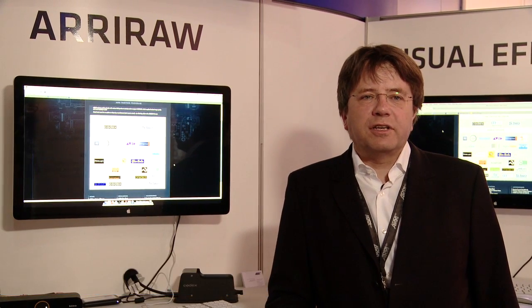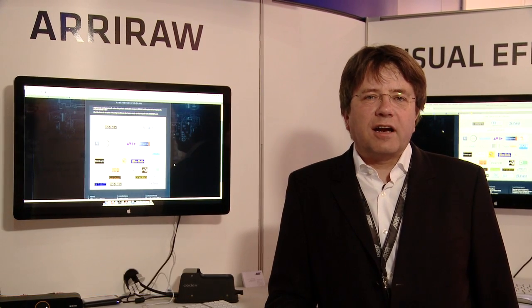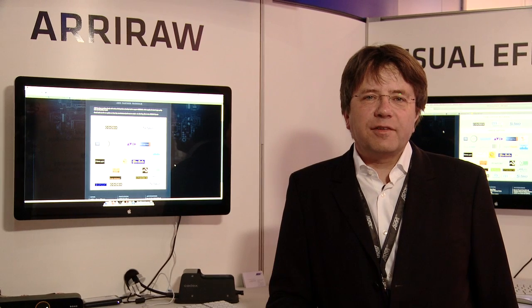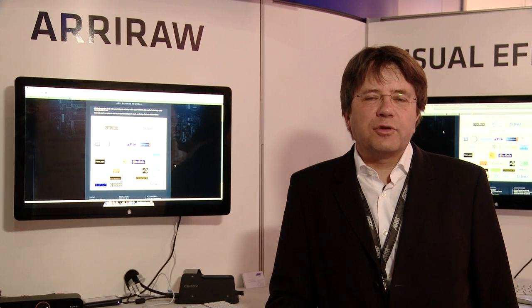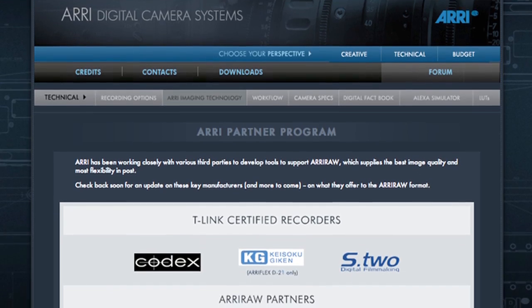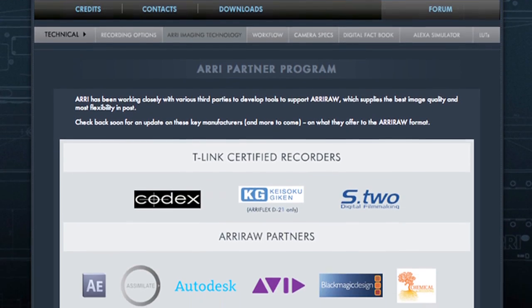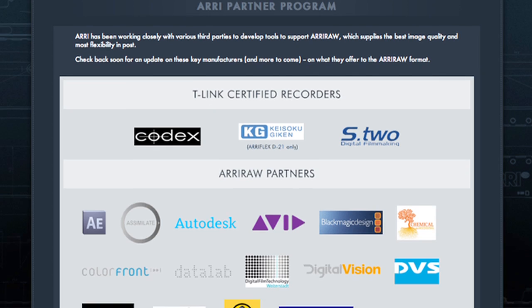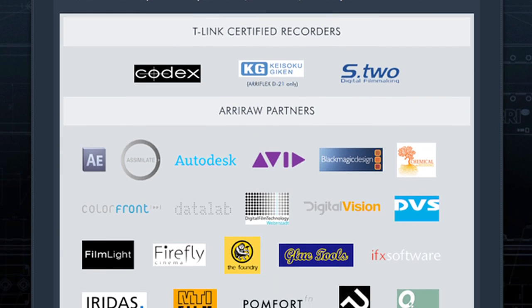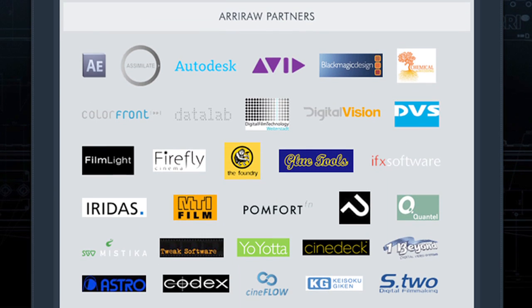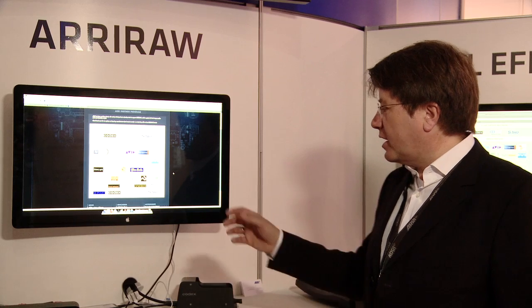The main focus of our workflow area is about solutions which we try to find in the marketplace and create for Alexa users. In the partner program there are different companies which can already process ARRI RAW very fast.